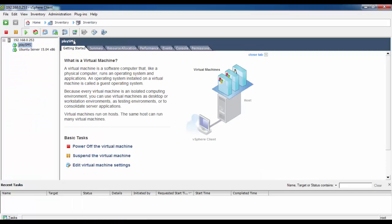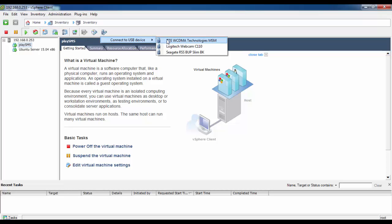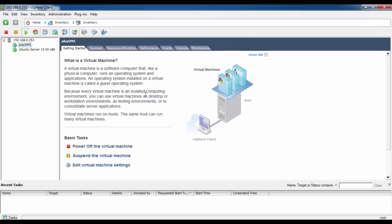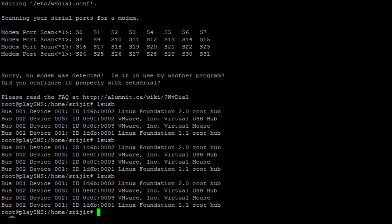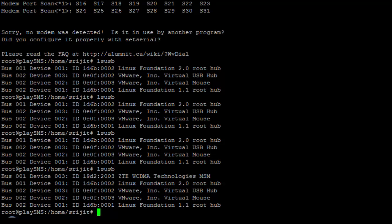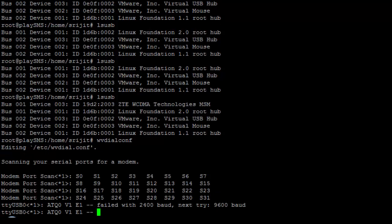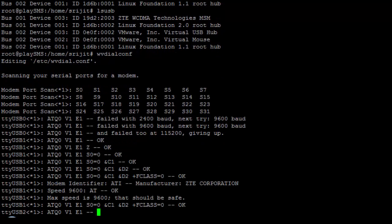Here is my PlaySMS VM. I'll be connecting the ZTE USB — click OK and wait for it to connect. It is connected, as you can see the tick mark is there. Move into the console and issue the lsusb command. You can see the ZTE CDMA Technologies modem has been detected. Next, issue wvdialconf, which will detect and apply proper configurations based on your modem vendor and model.